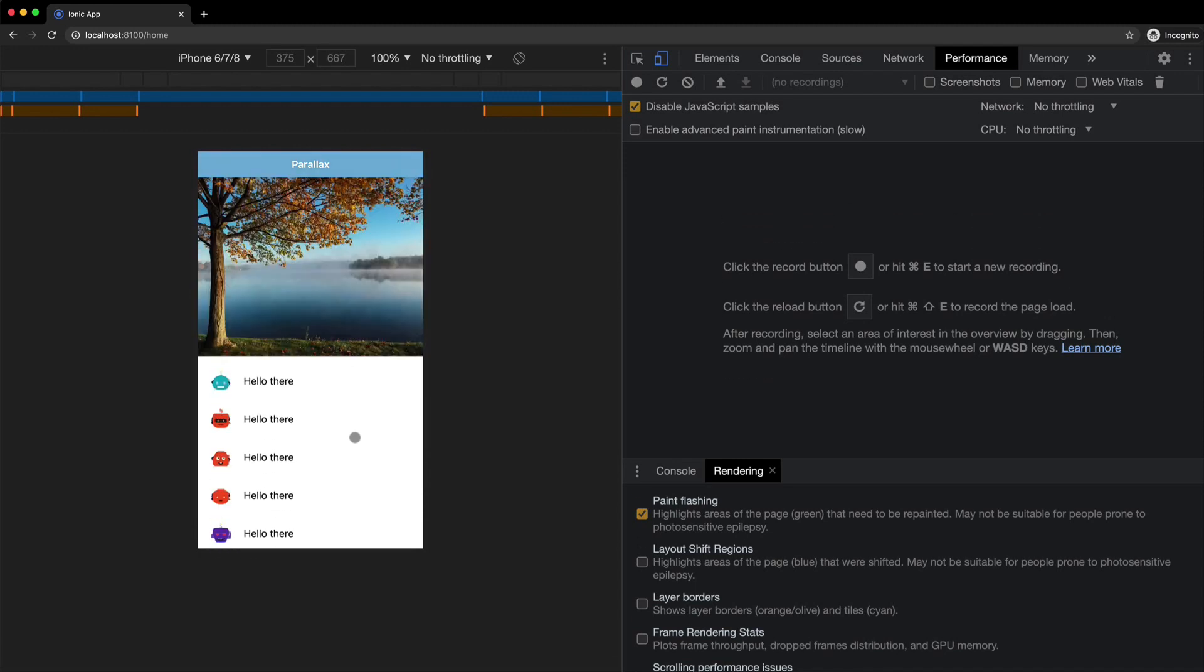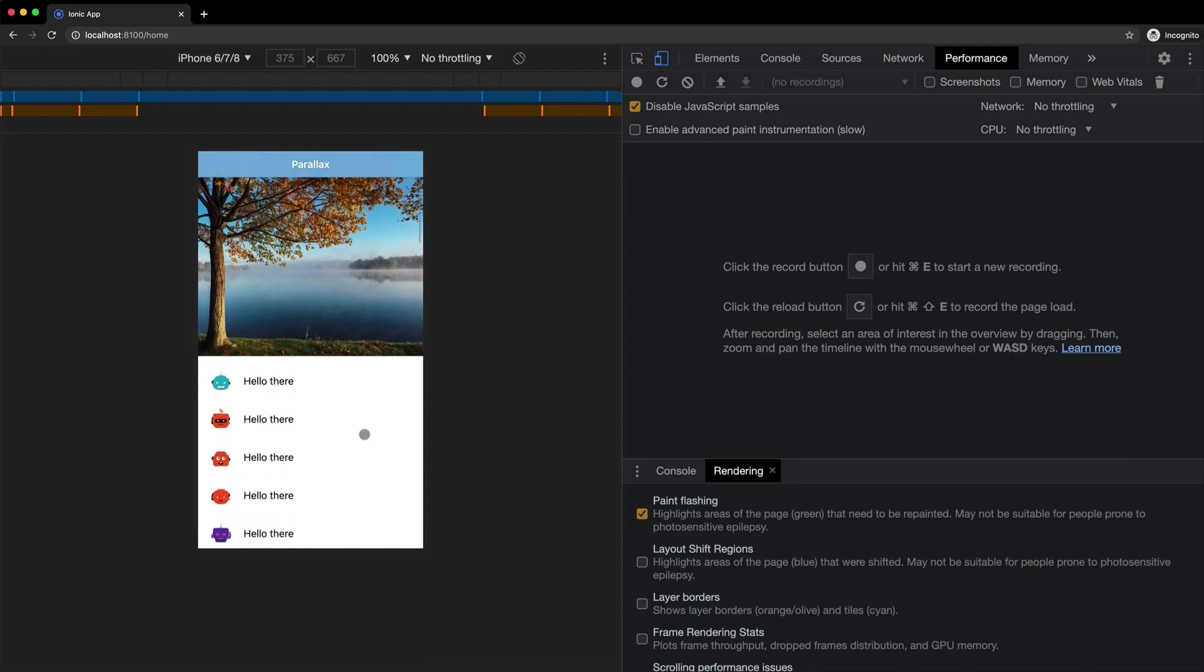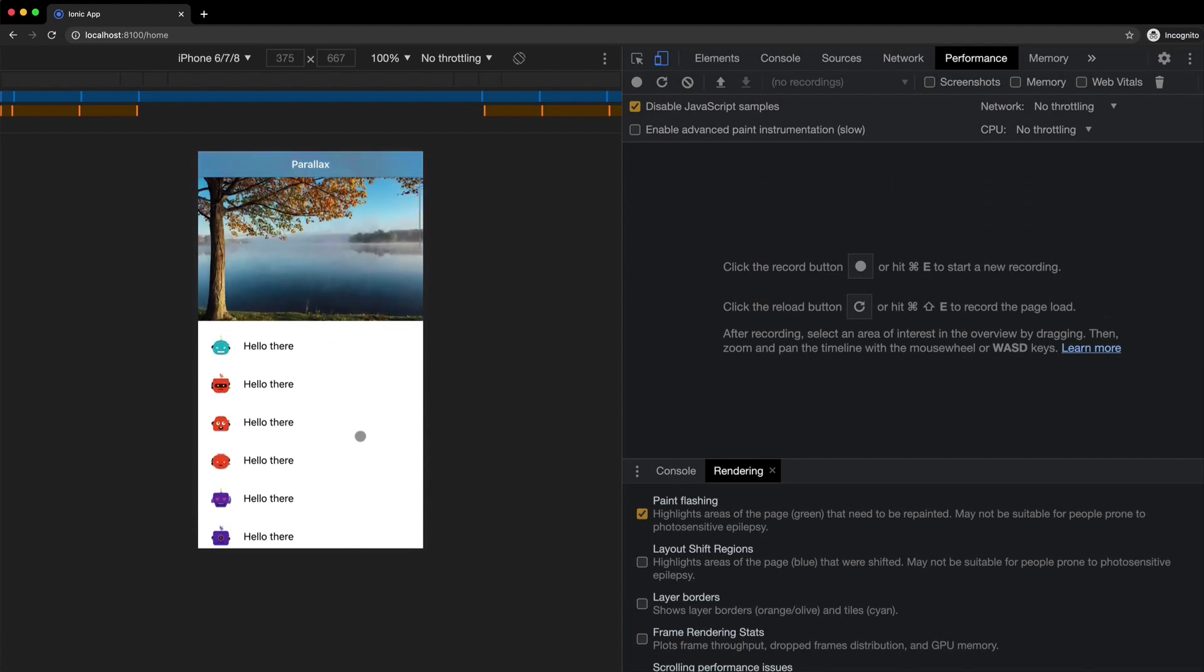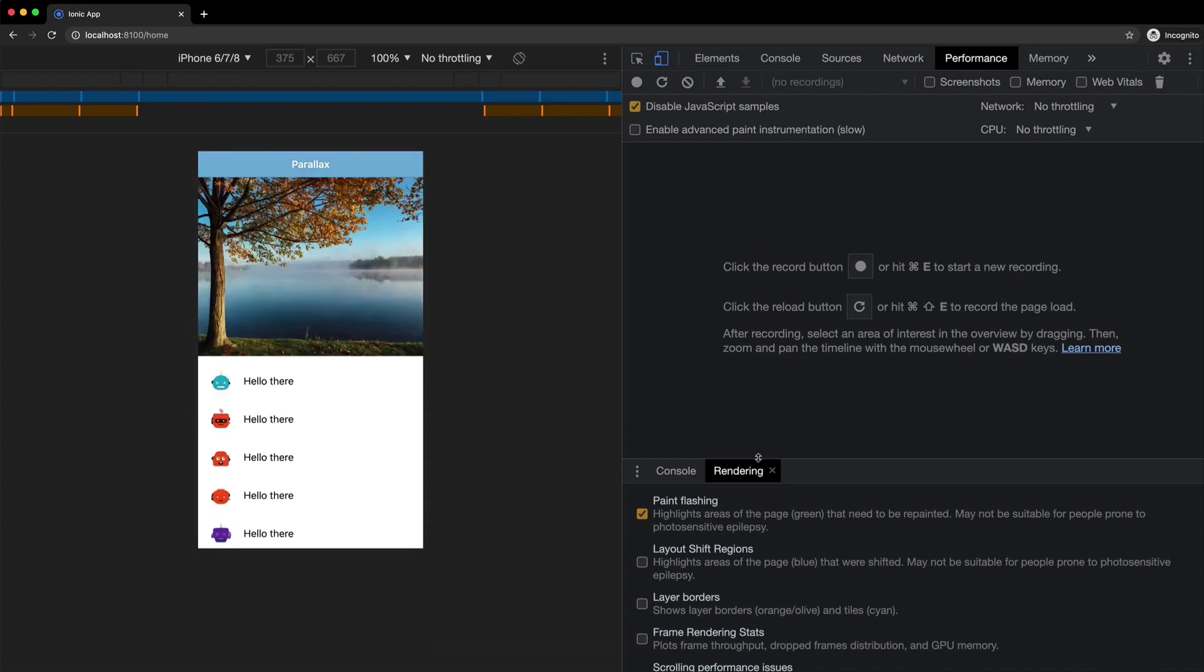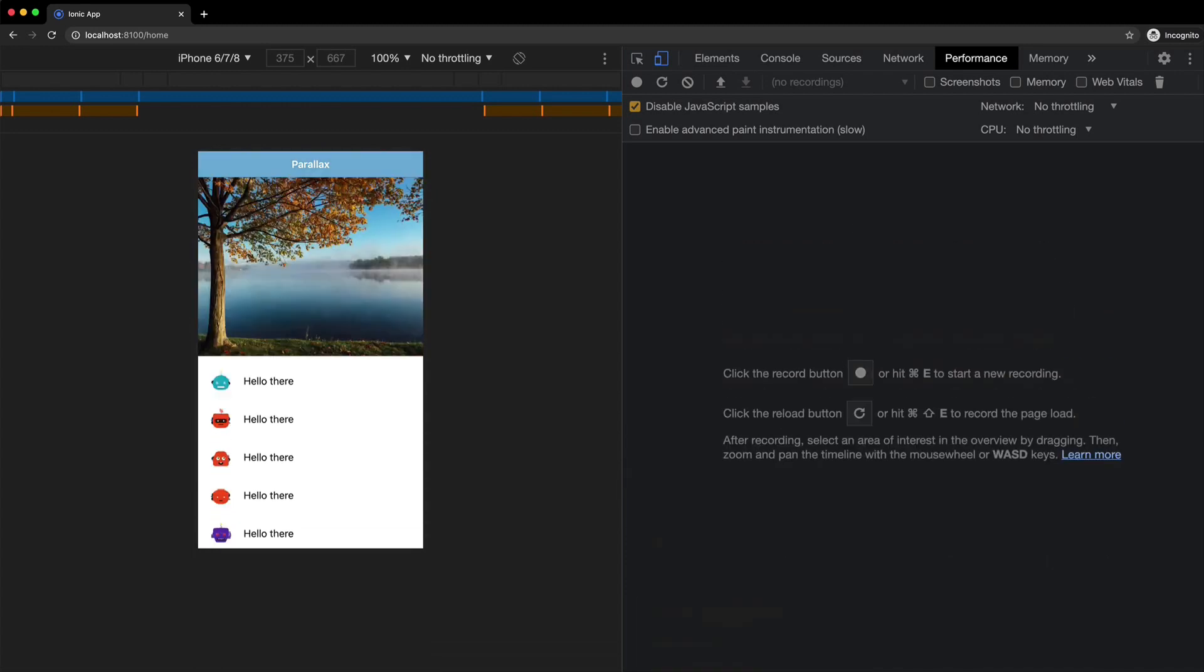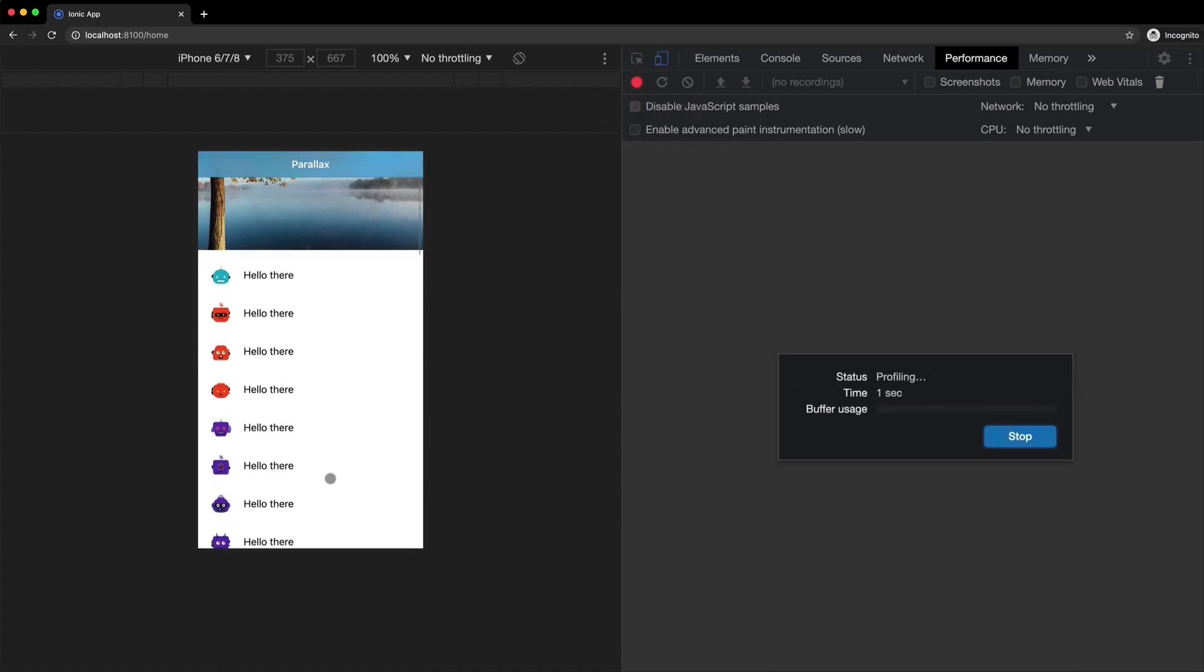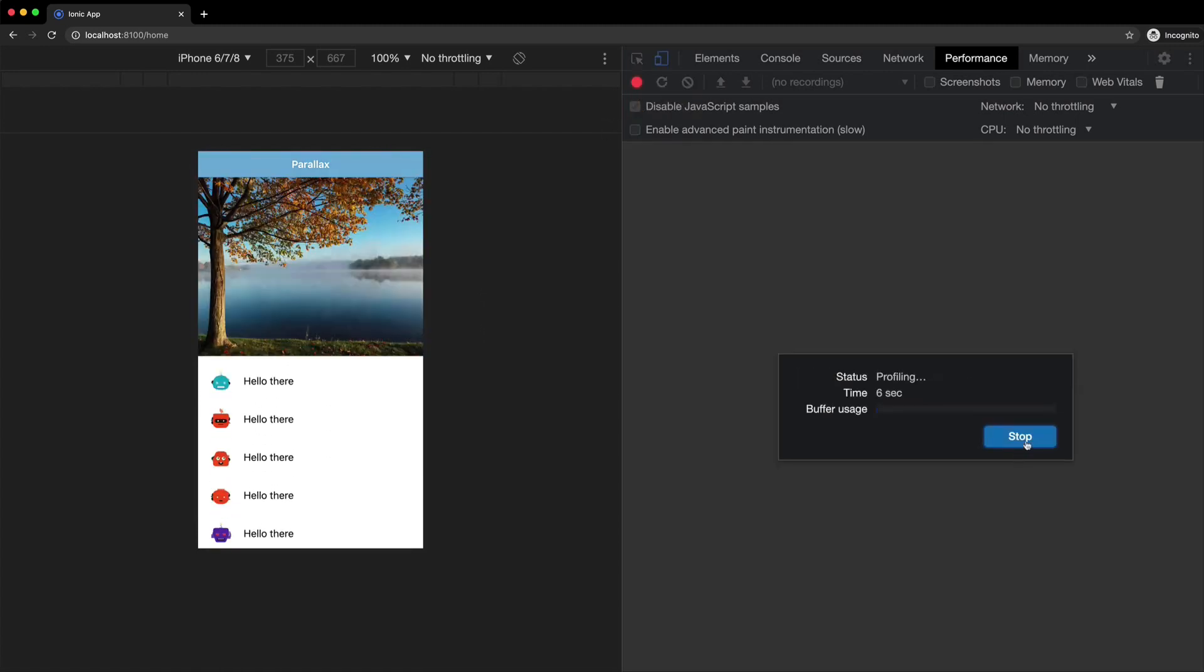And again, I don't know how well this translates to video, but I can certainly see and feel that this is a lot smoother now. And just to confirm that, I'm going to turn paint flashing back off and we'll do another performance profile. So I'll just hit record and we will scroll around for a bit here and hit stop.